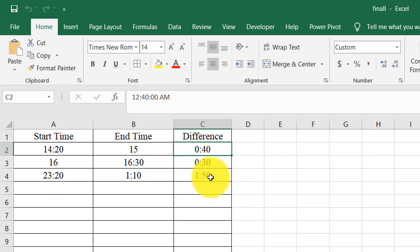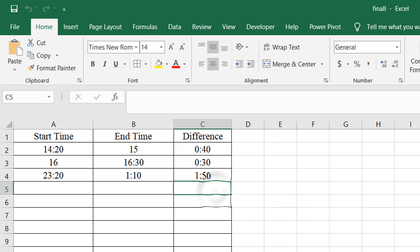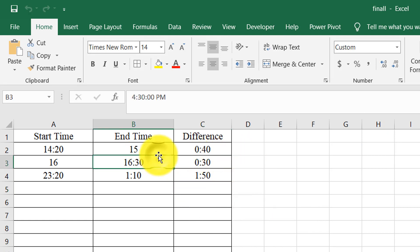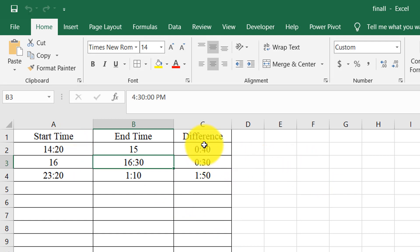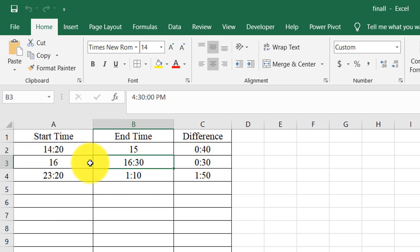And 23:20 to 1:10, there is 1 hour and 50 minutes. So what does the code actually do? Let me declare something. There is no direct formula for this type of calculation, and if you need to take the data in a user form, then you need to calculate the difference or duration from there.